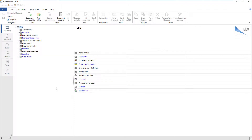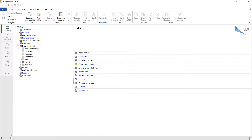ELO Office offers you the option to create multiple folders at the same time. This is done using the InsertDefaultIndex function. To insert a default index, first you have to define and save a default index. In our example, we will use a project folder with child folders.